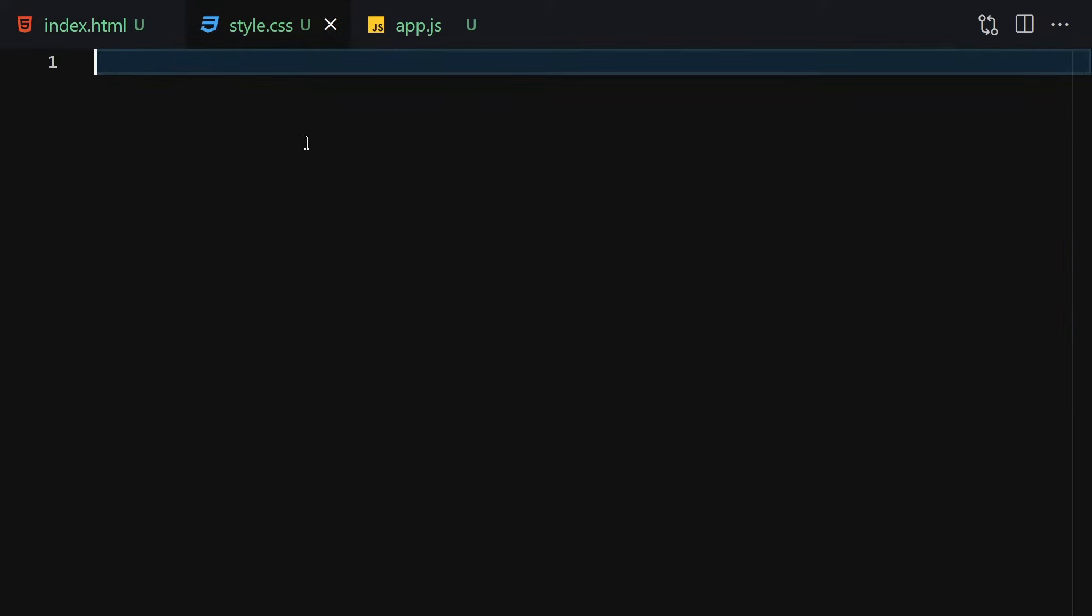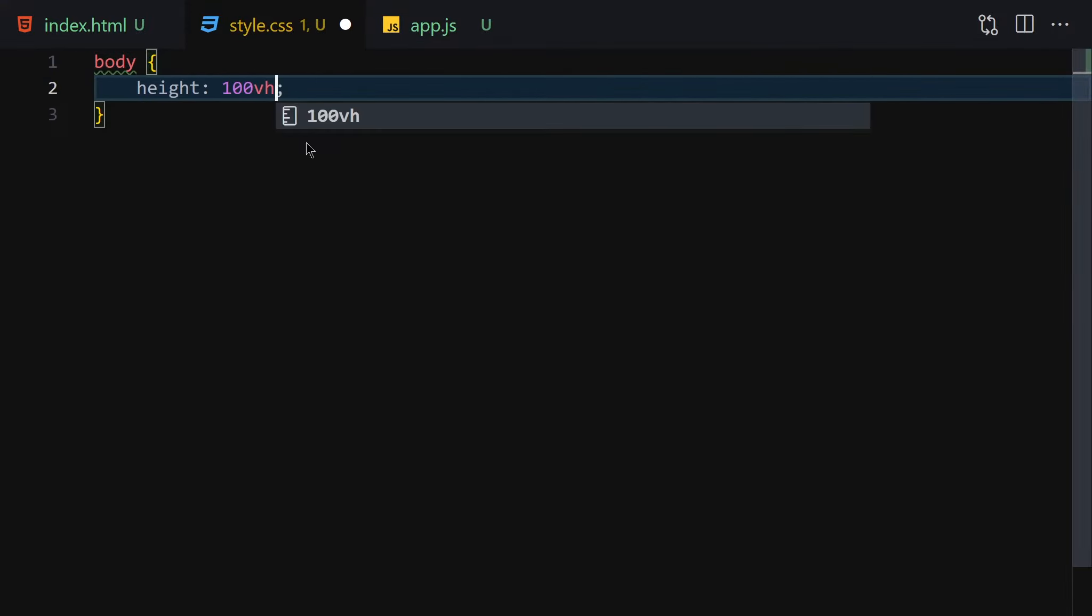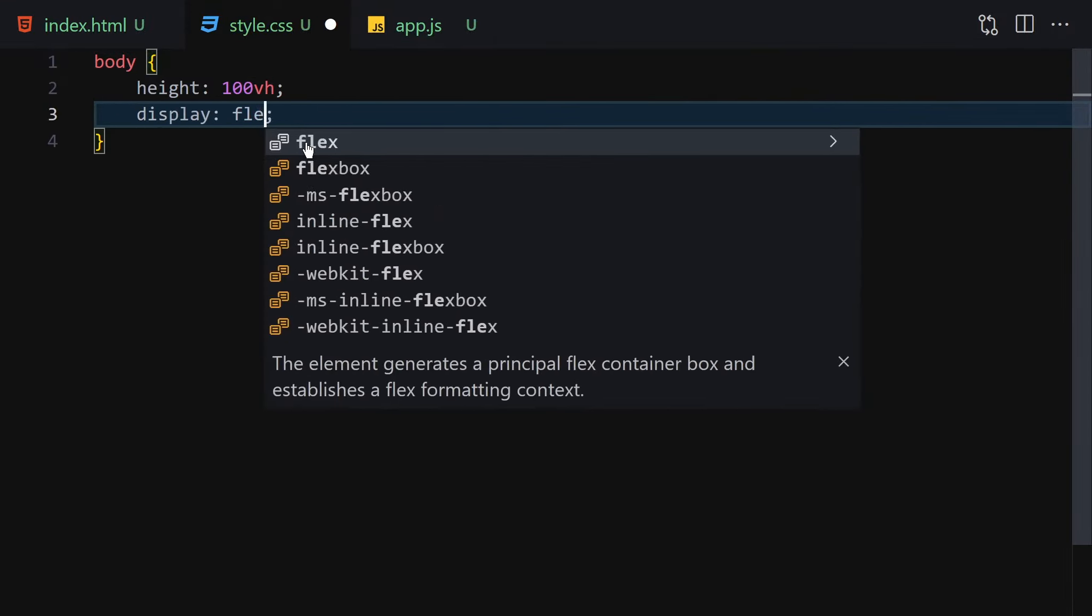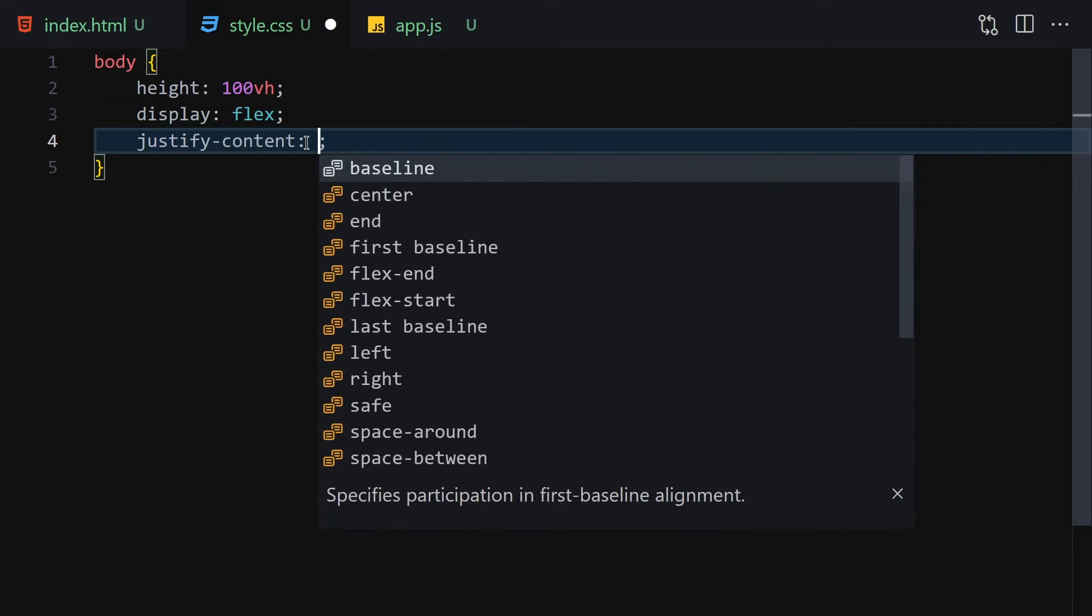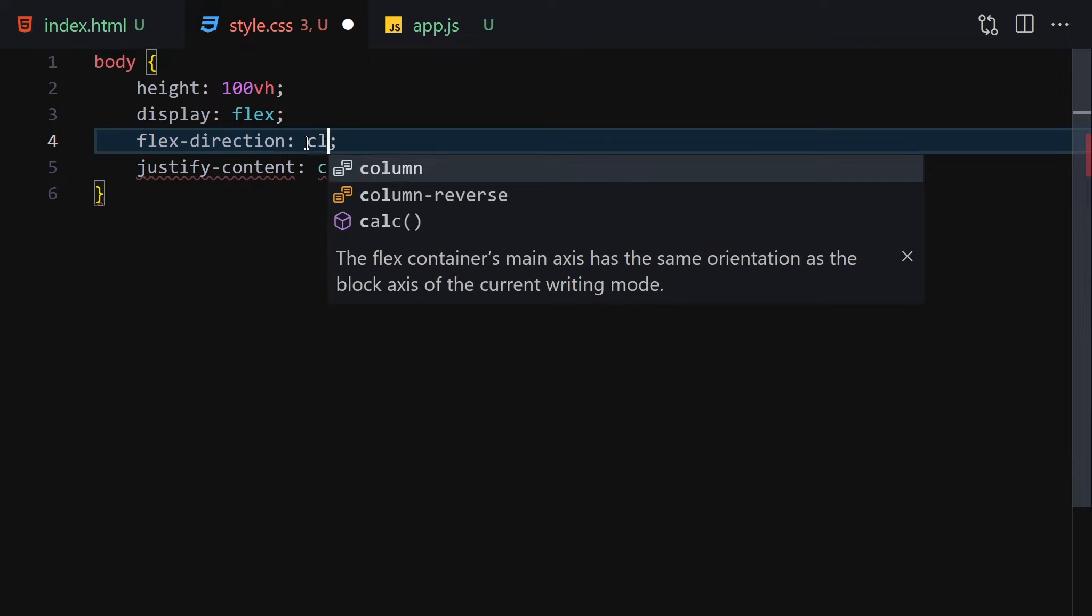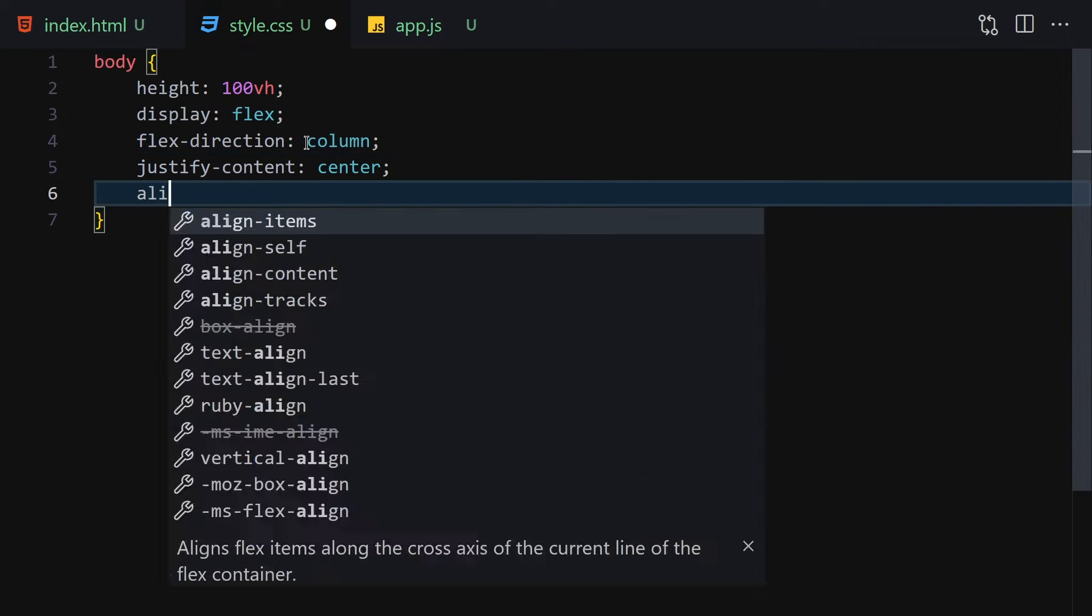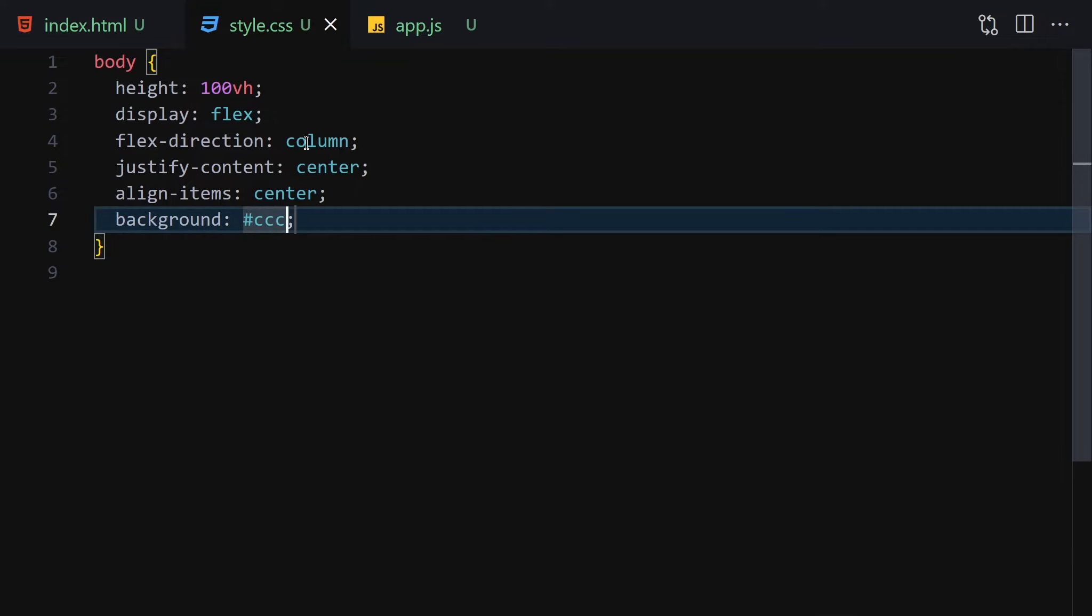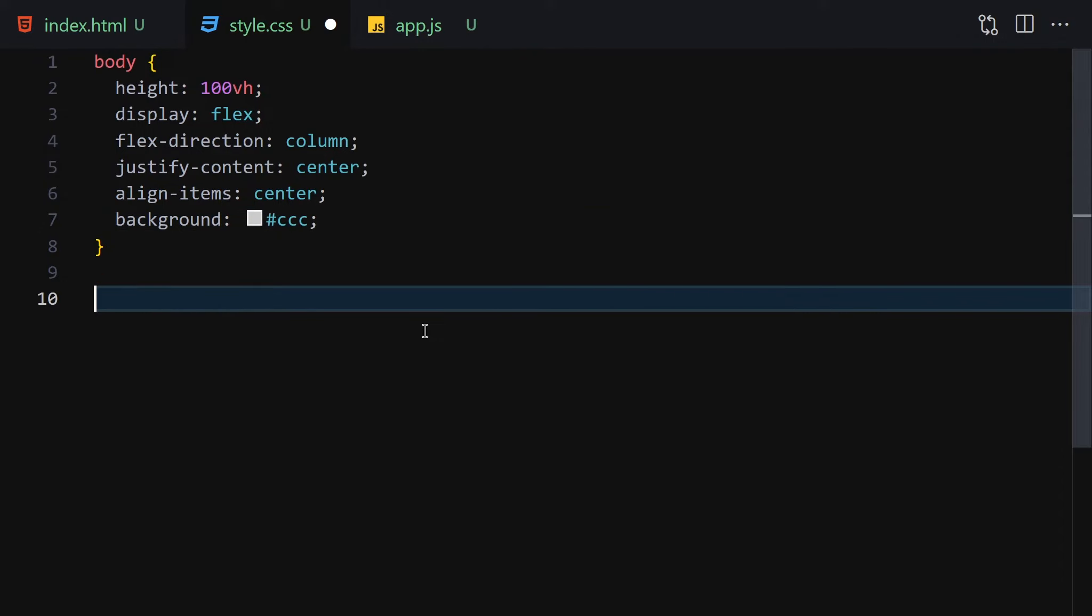That was it about HTML, so now let's jump right into CSS and style it. The first thing I will do is select my body: height will be 100vh and display will be flex because we want everything to be center. Justify-content will be center, flex-direction will be column, align-items will be center, and background color will be gray. Save it and this is what we get.